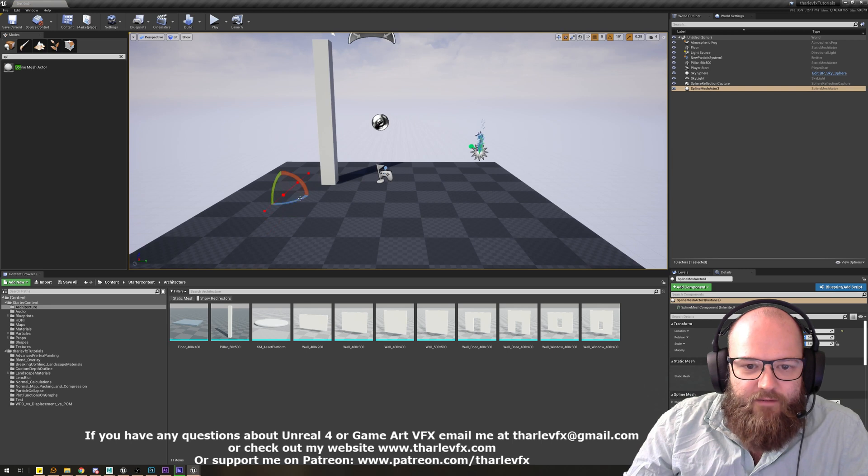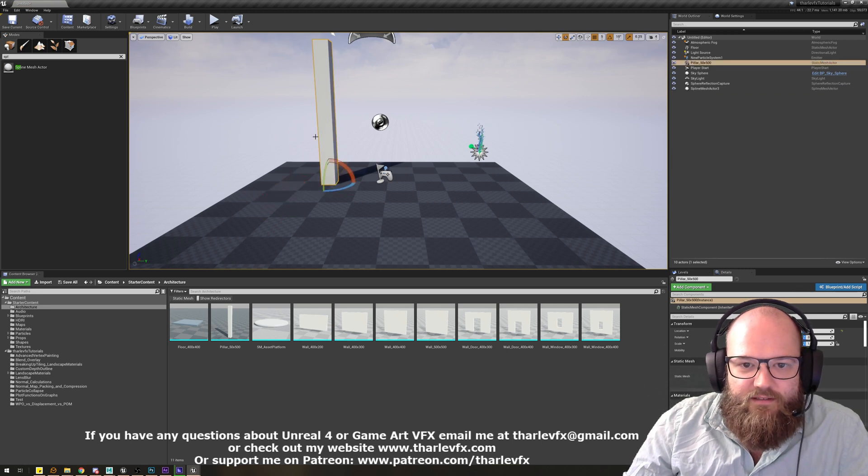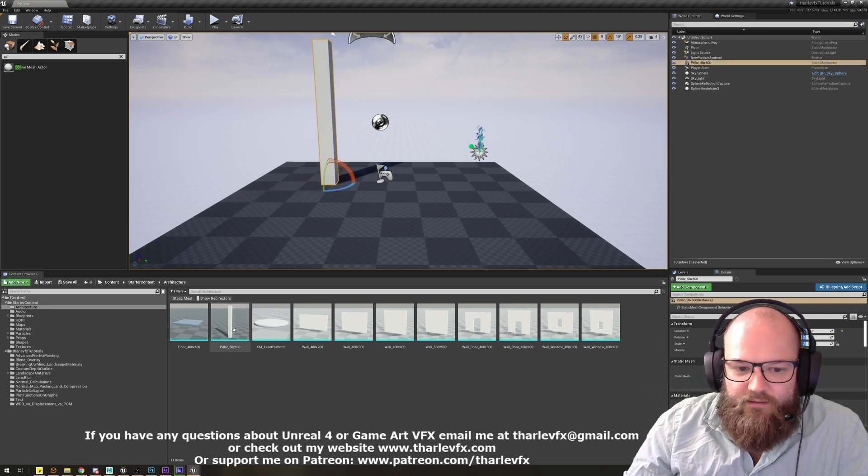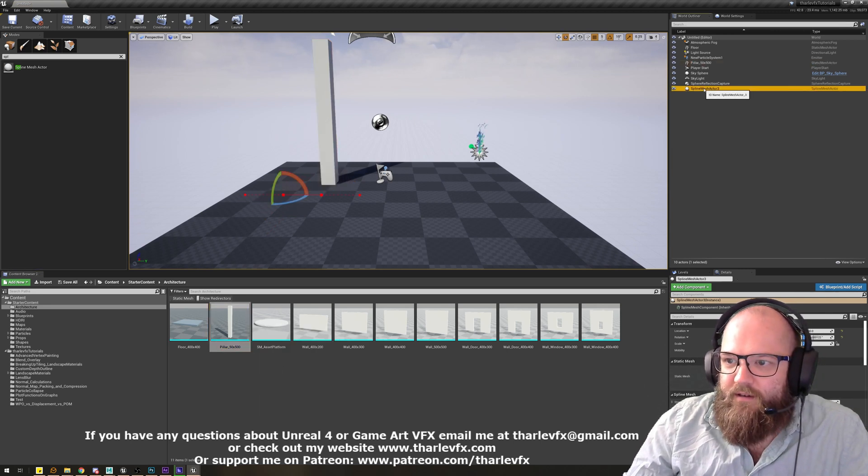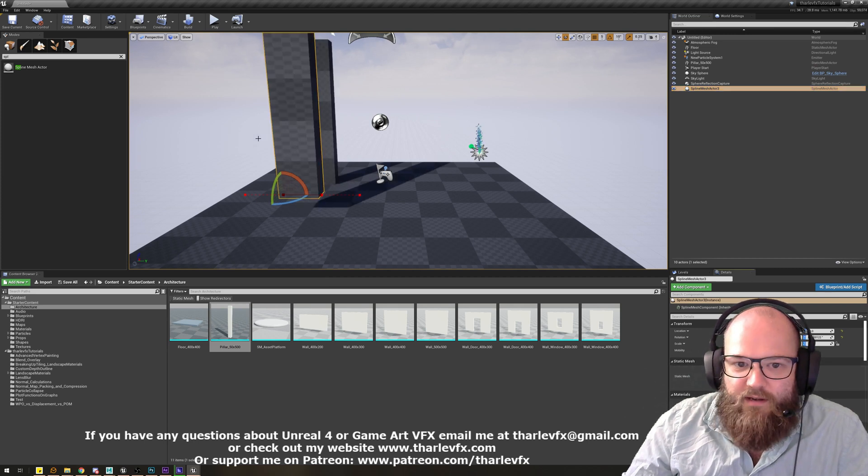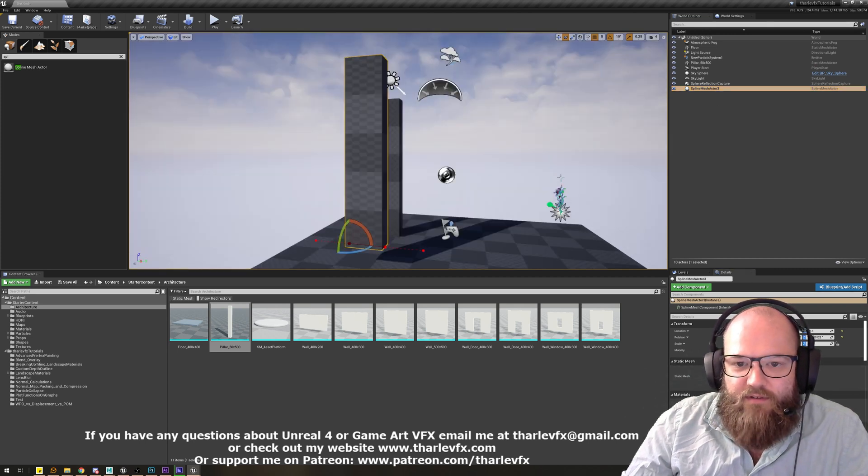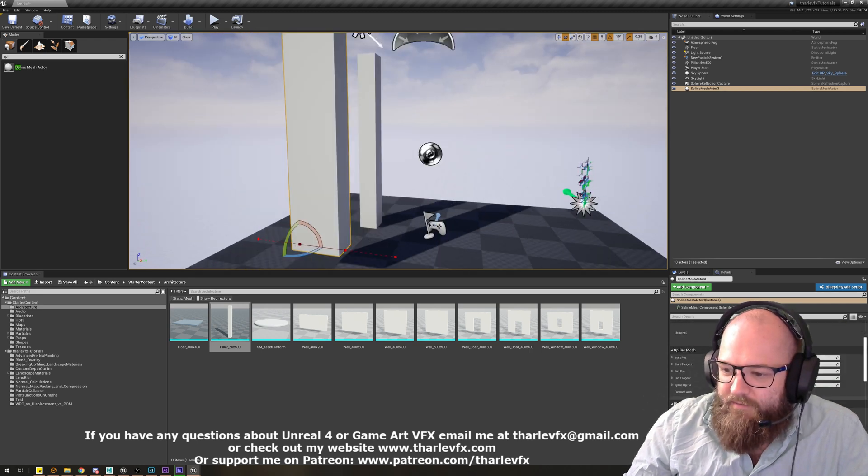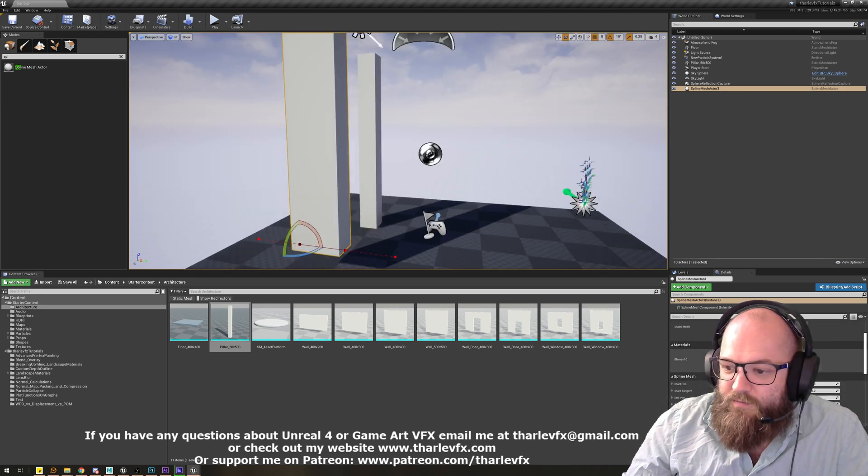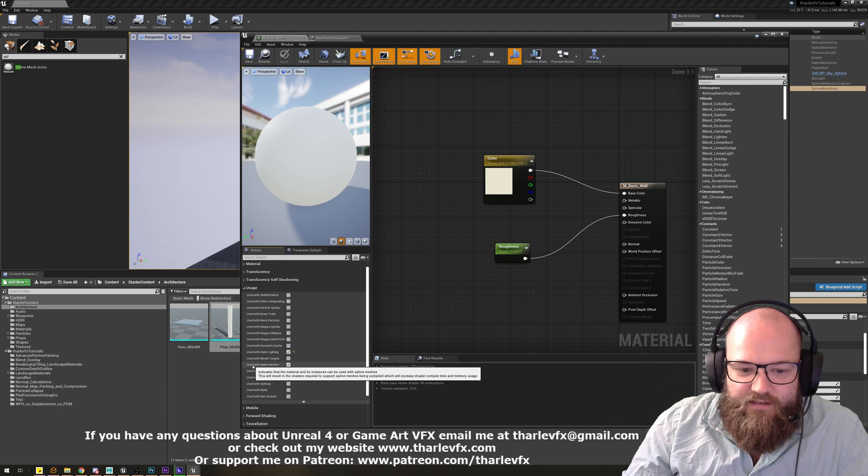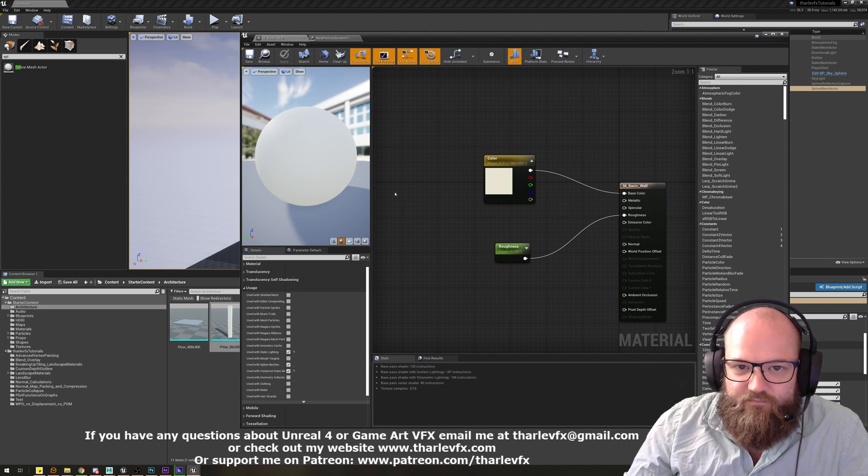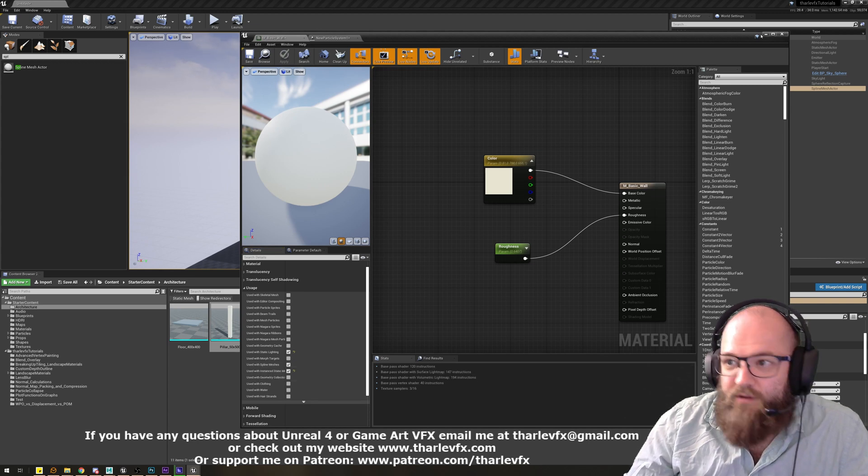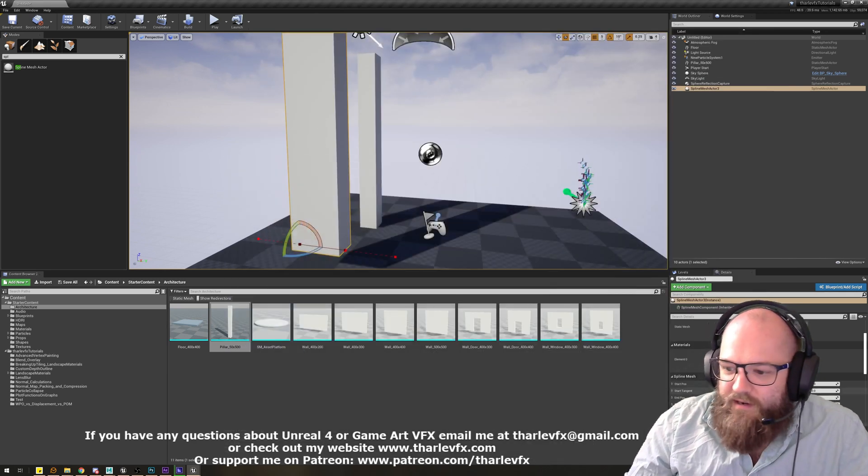And if I take that same pillar, pillar 50x50, and assign it to be our mesh in the spline mesh actor, you can see how the compiler, the renderer, needs to recompile the shaders. So what that's done now is it's automatically set that to be used with spline meshes, and if I open this up, there it is, it's now used with spline meshes is enabled, and because of that, I had to recompile, and that's why we get that little pause.